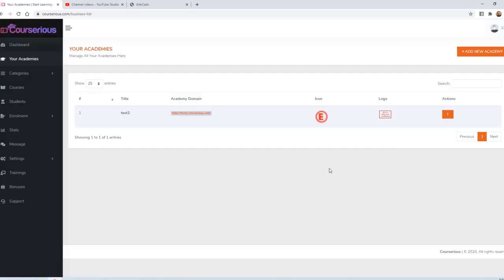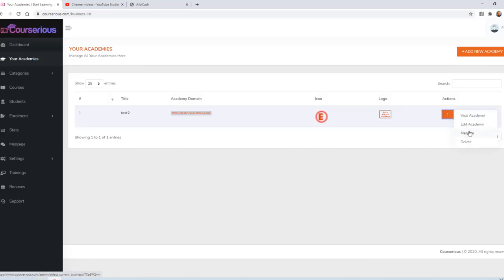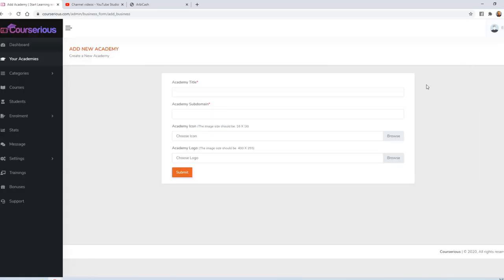When you log in, you'll see a dashboard where you can manage your academies. You can either choose an academy to manage, or you can add a new academy. Let's create a new academy. I'll call it Eric's Academy.